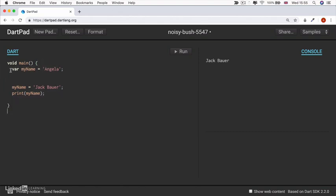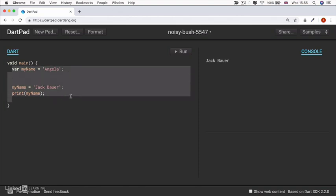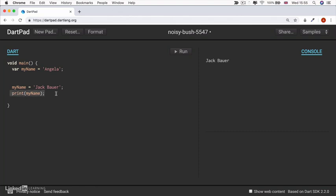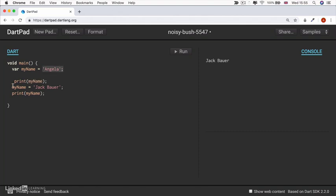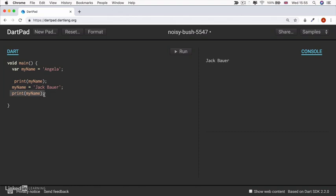So at this stage, if I had a print statement, then it would print out Angela because myName is still equal to Angela. But at this point, I modify myName to make it equal to Jack Bauer. So when I print it here, it's now equal to Jack Bauer. And when I click run,